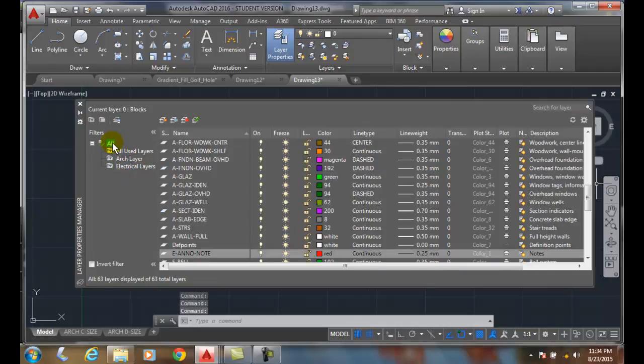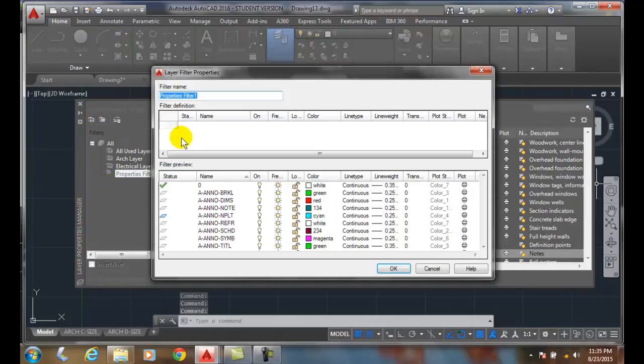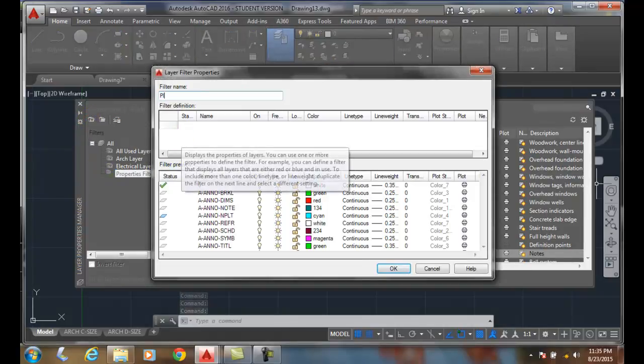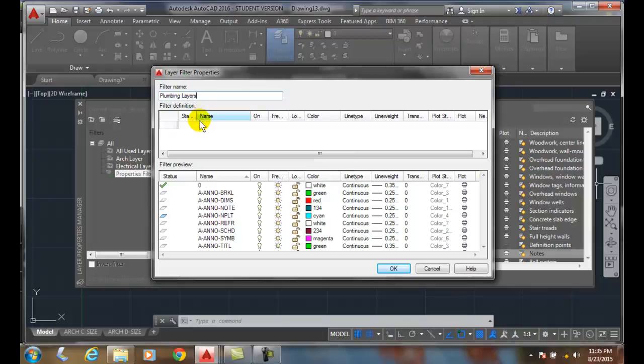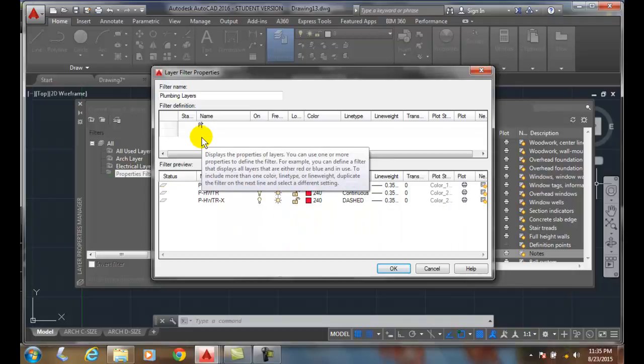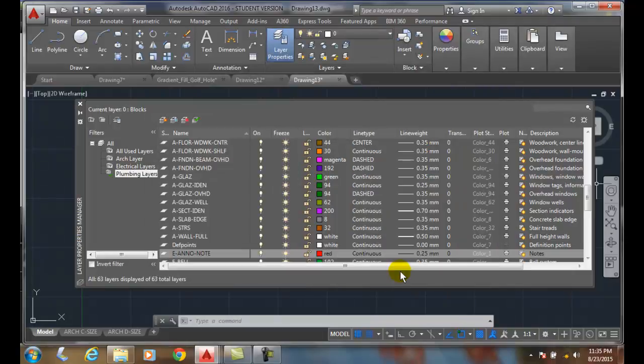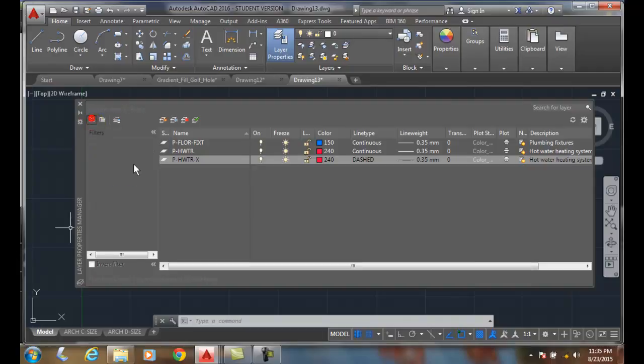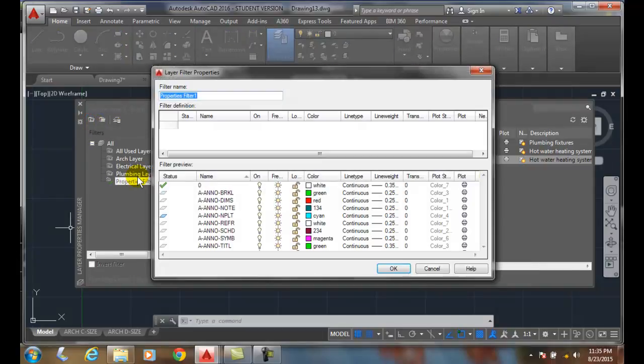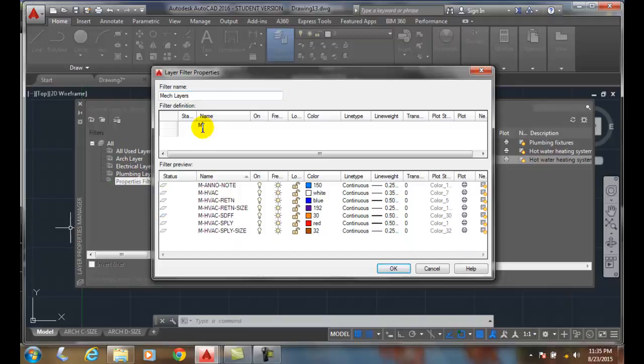Let's go make another one. Let's say Plumb, Plumbing layers. And all my plumbing layers start with P. And I'll say OK. And we'll do while we're at it, let's do the mechanical, and mechanical layers, and they'll start with M.